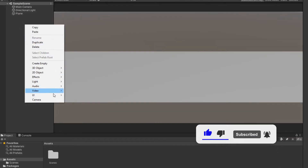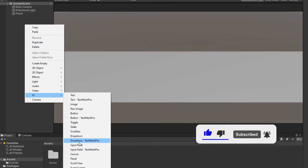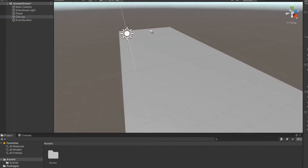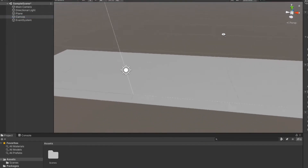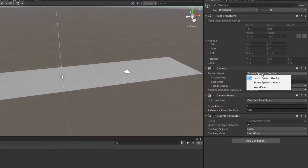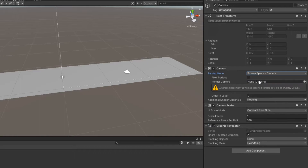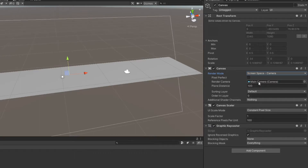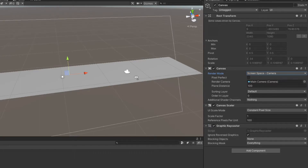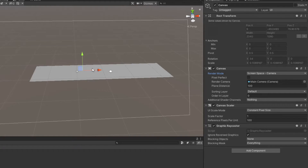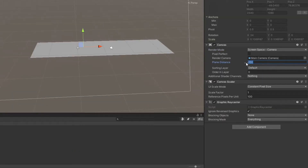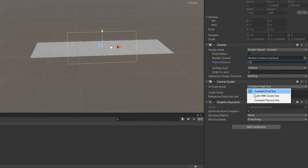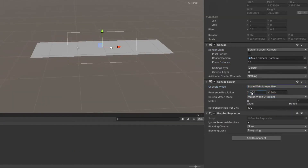Now let's start creating the interface by creating a Canvas UI object. In render mode, choose Screen Space Camera and move the Main Camera there. Let's make the plane distance closer, and in the scale mode select Scale With Screen Size and set the resolution you are working with in Unity.